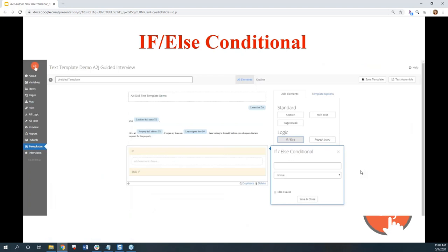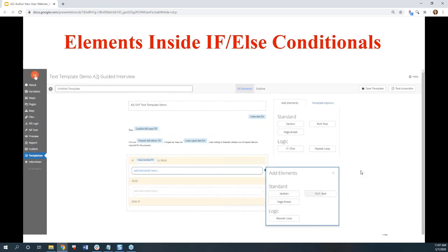Another element is the if-else conditional. It lets you insert other elements based on some logic statement being either true or false, or some variable equaling a set value. This element lets you wrap other elements in an if-else statement, further customizing your template for your end user.